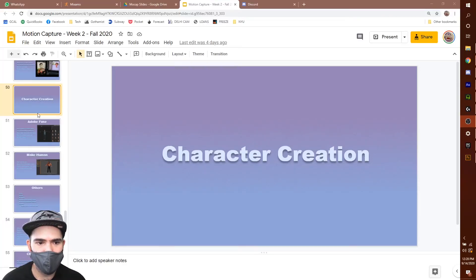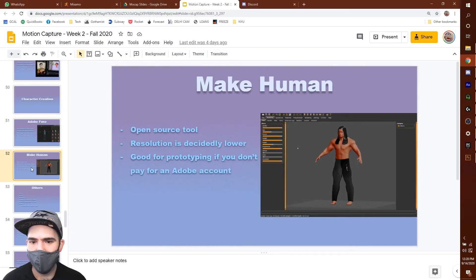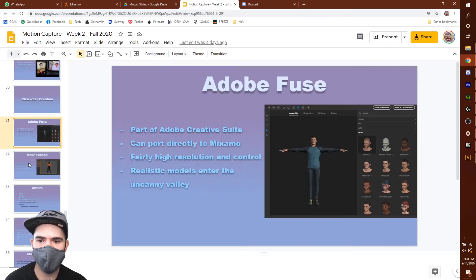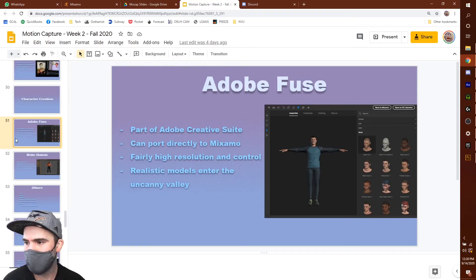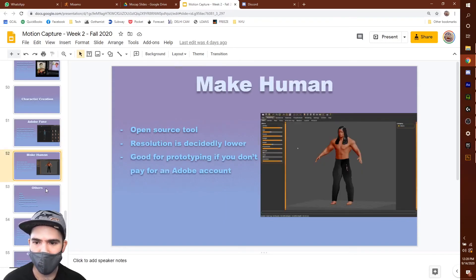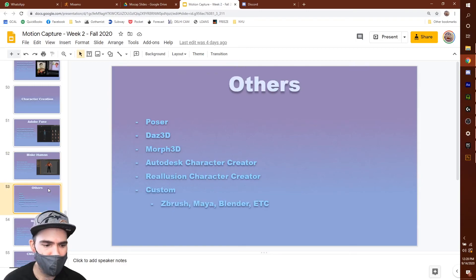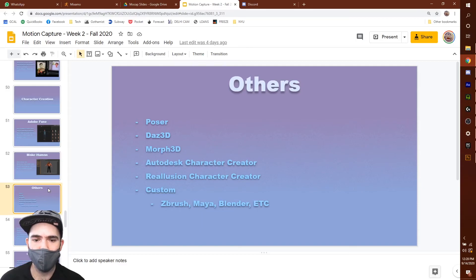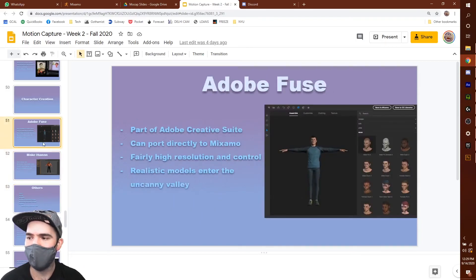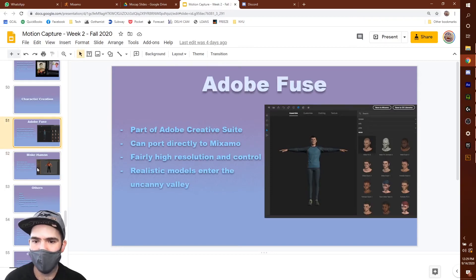Today we're going to talk about making avatars with Adobe Fuse and MakeHuman. Both of these are character creation tools — avatar builders. If you've ever built an avatar in a video game, this is very similar. It's pretty plug and play: you pick the head, the body, arm length, sunglasses, pants, shoes — you choose that stuff, export it, and you have a character.